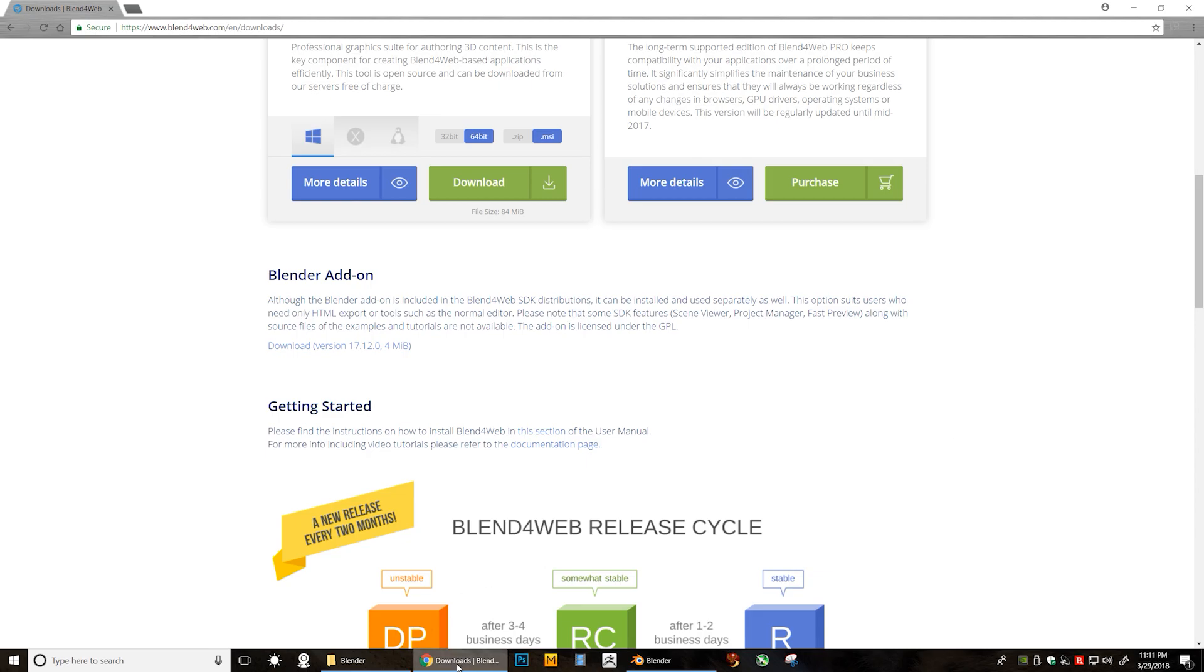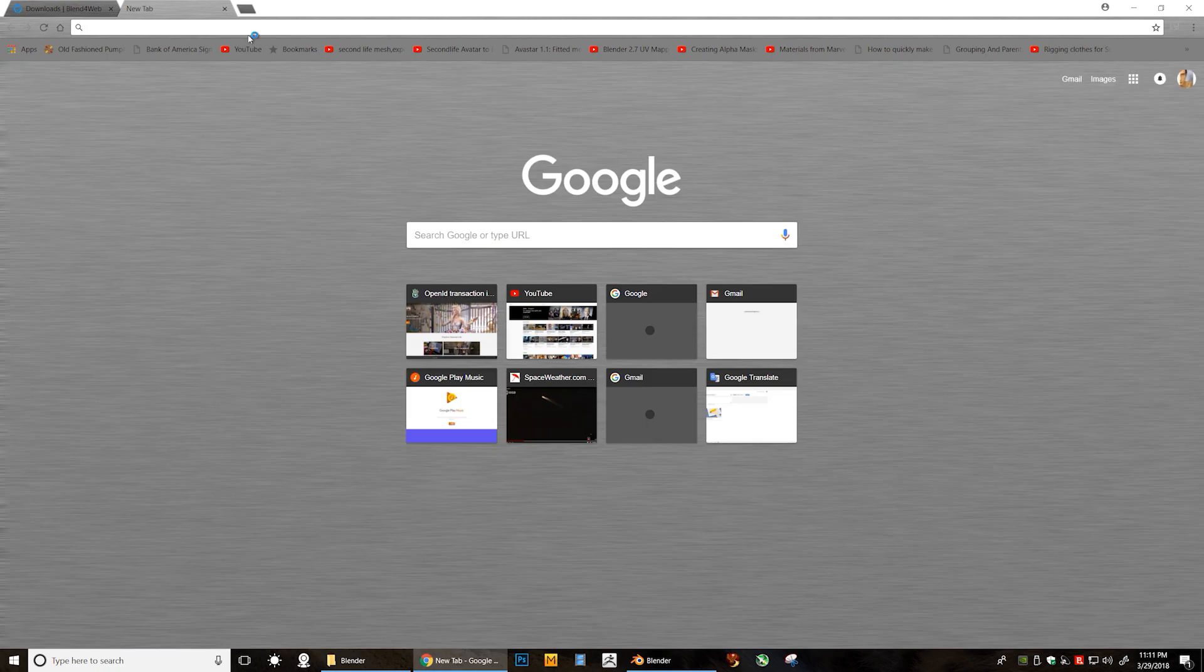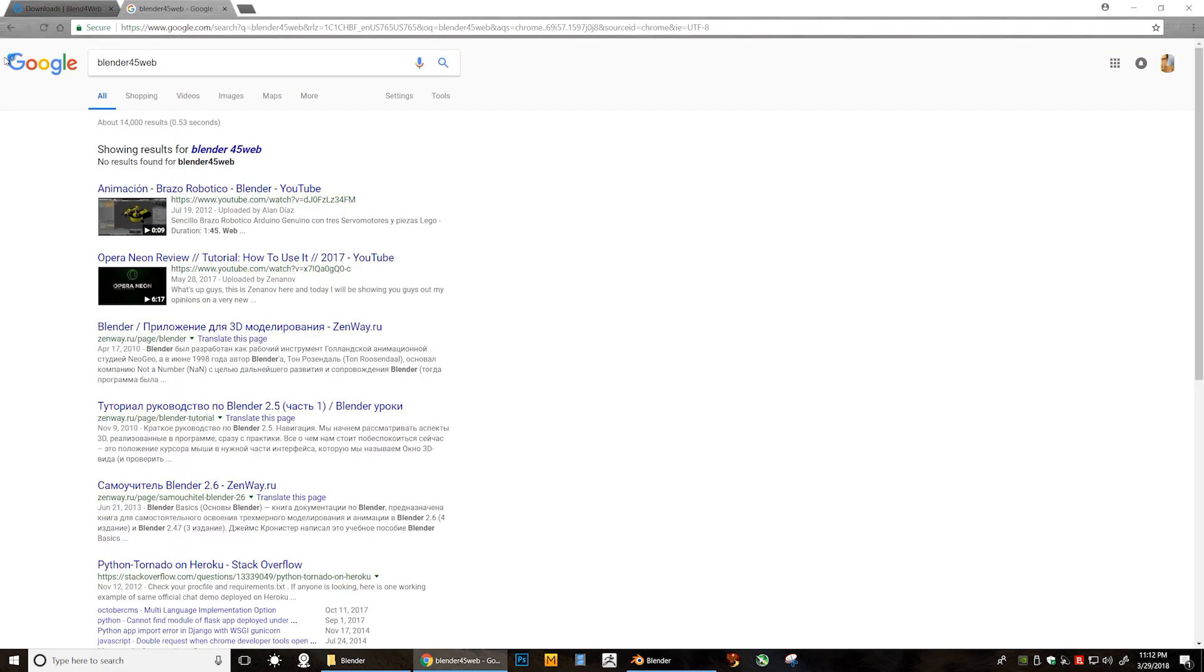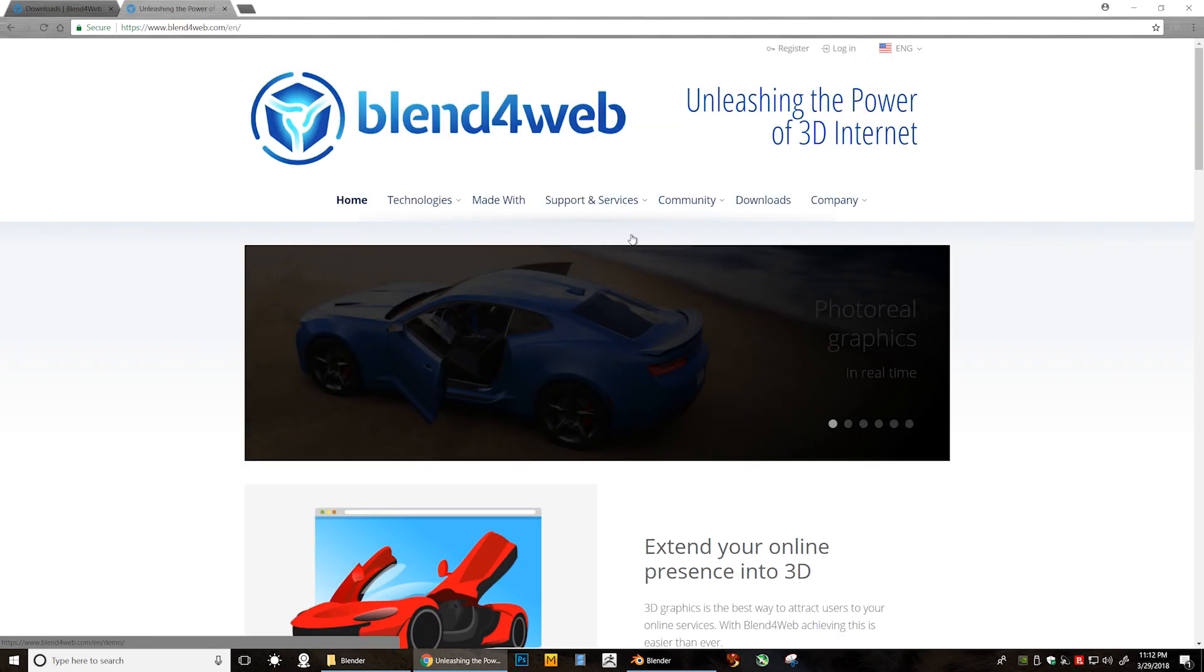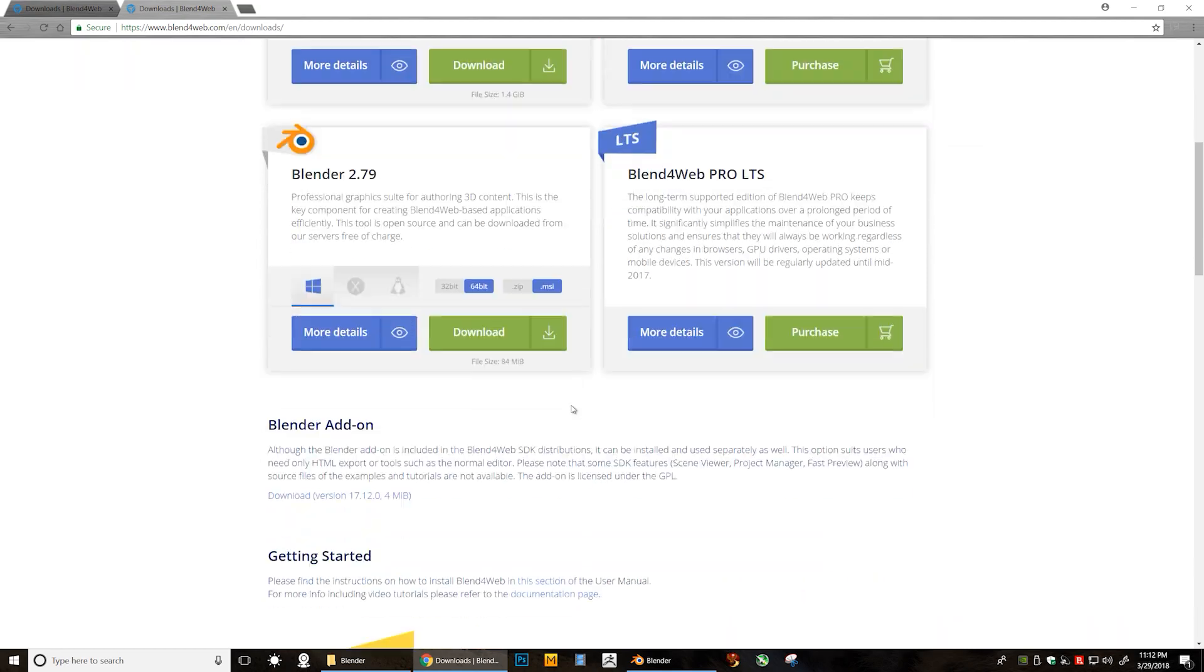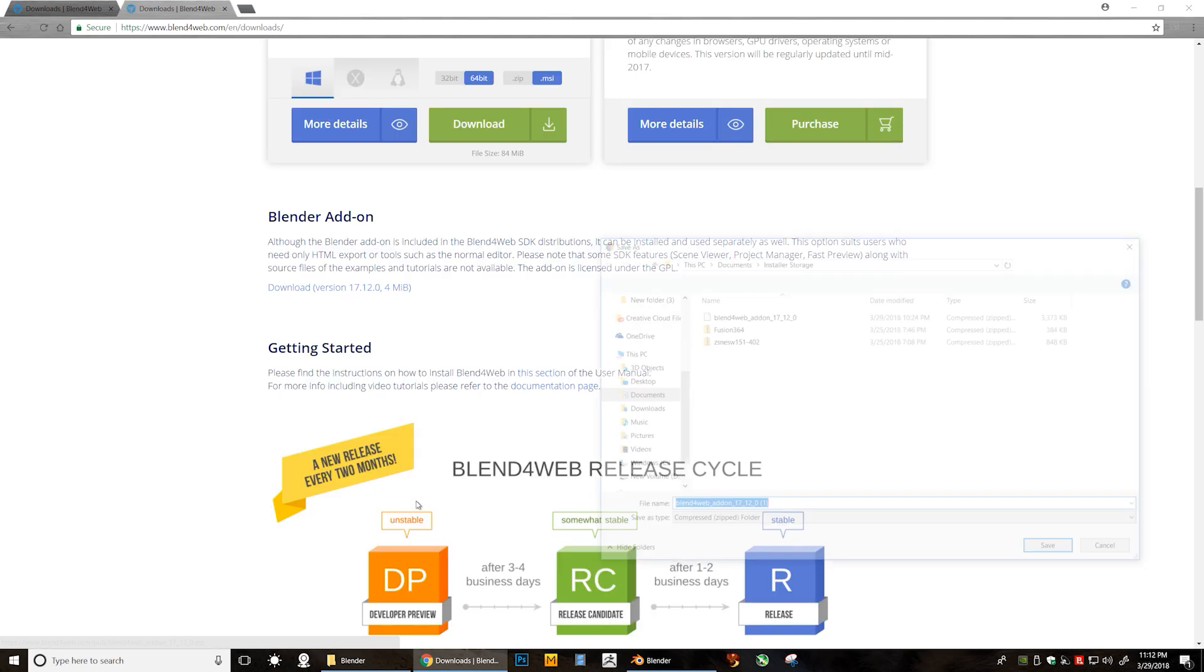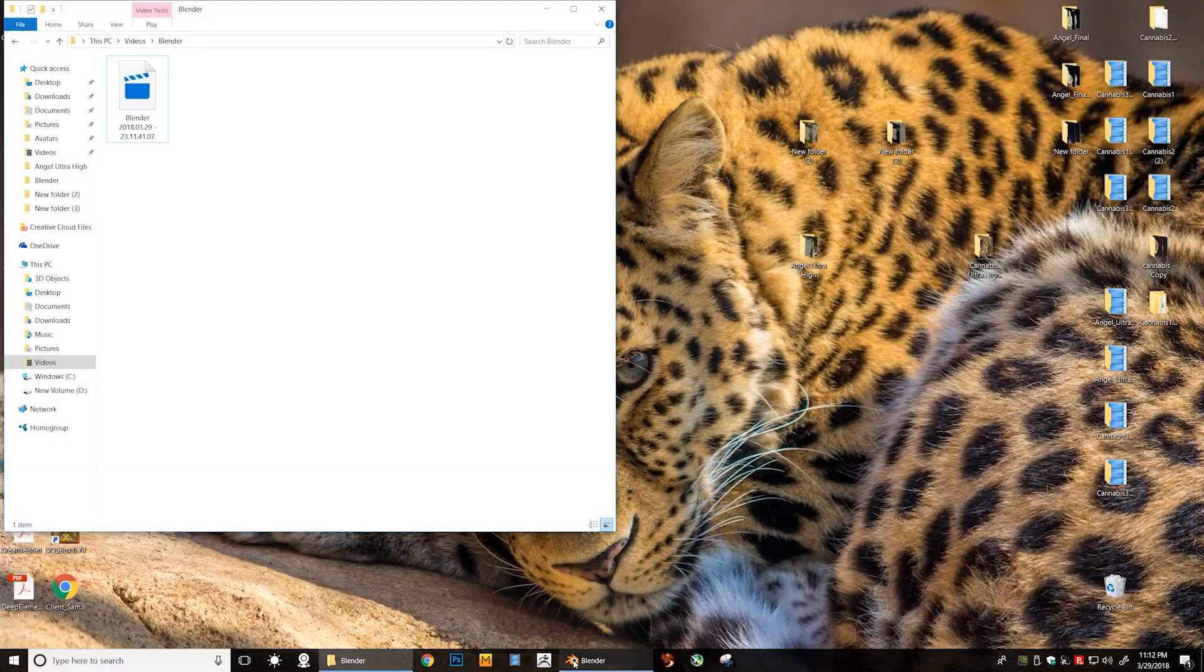So what you want to do is you want to go over to downloads at Blender for Web, blenderforweb.com, and when you get to that page you're going to go to downloads and skip all that and go to the Blender add-on. Select that. Don't select anything here. You can actually just download the product, save the file, and you're all set with that.